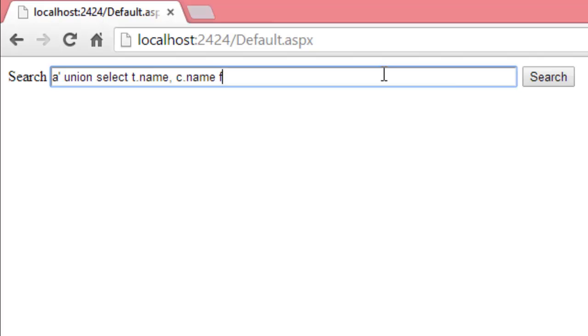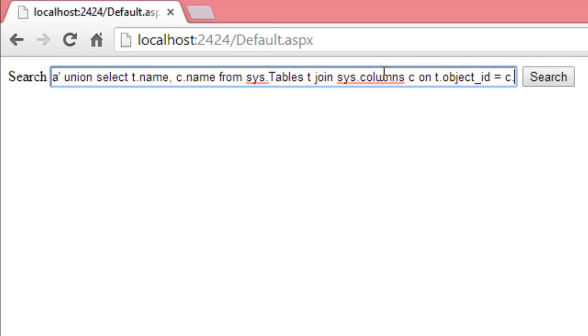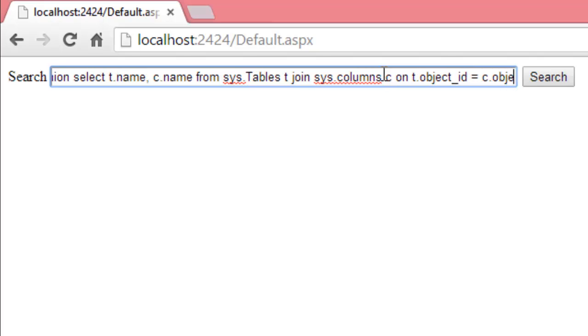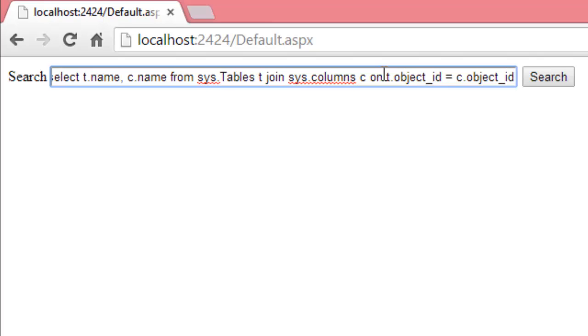From sys.tables given the alias t join sys.columns given the alias c on the t.object_id field equals the c.object_id field.